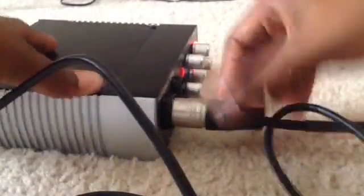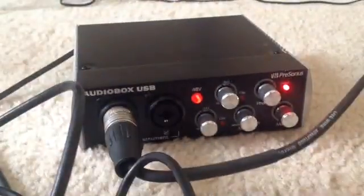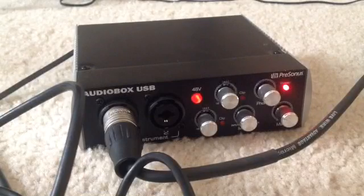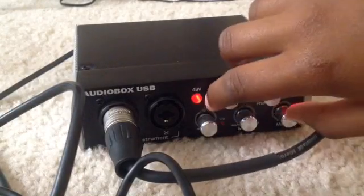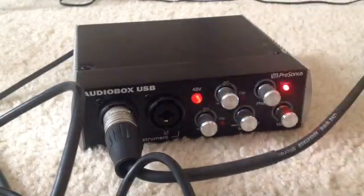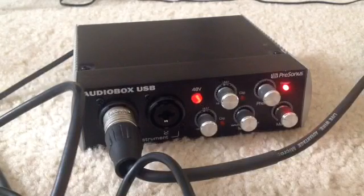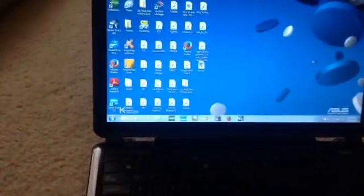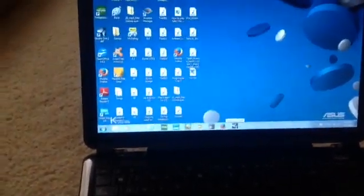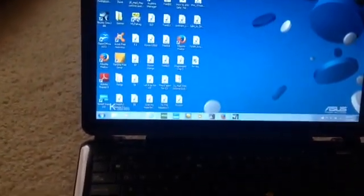When you record, if you have a mic like I do, you need this light on. Go into your Studio One or whatever app you have. I have Studio One.